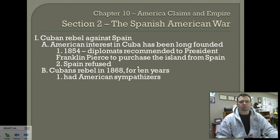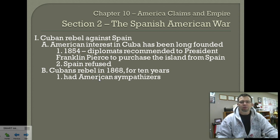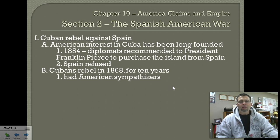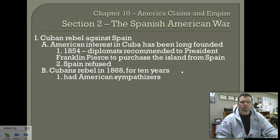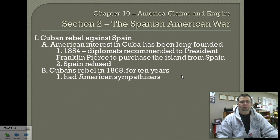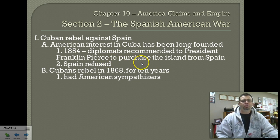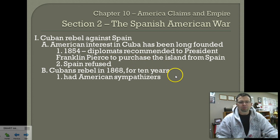United States interest in Cuba started all the way back in 1854, about the same time we were interested in opening up Japan for trade. We also looked at Cuba to trade with Spain and Cuba, mainly for its sugar, like Hawaii. We were interested in Cuban sugar and setting up American-owned plantations there. We attempted to purchase that from Spain, but Spain refused.